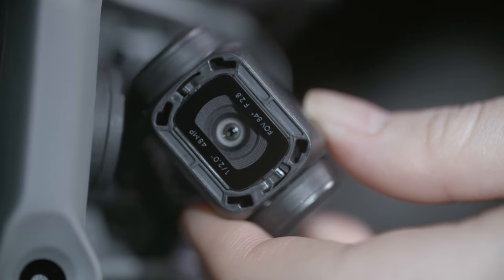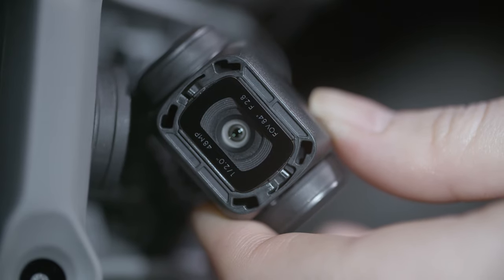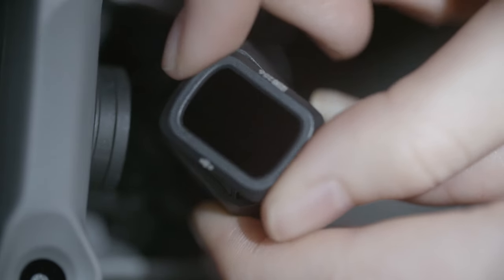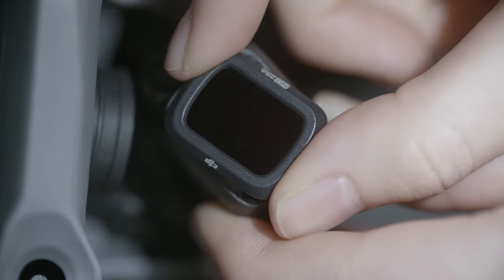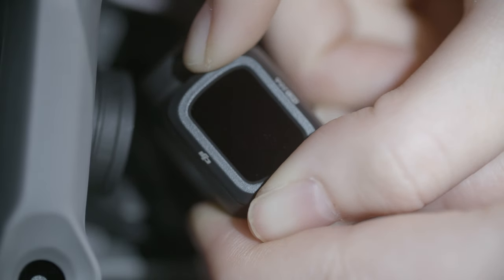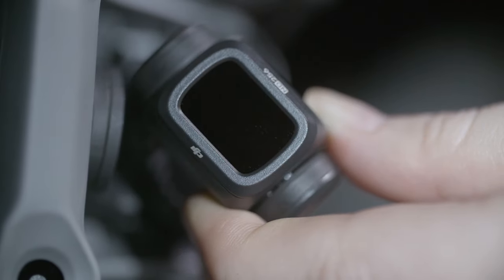Next, align the ND filter with the mount on the camera, press it firmly, and rotate the ND filter clockwise to a horizontal angle to complete the filter replacement.